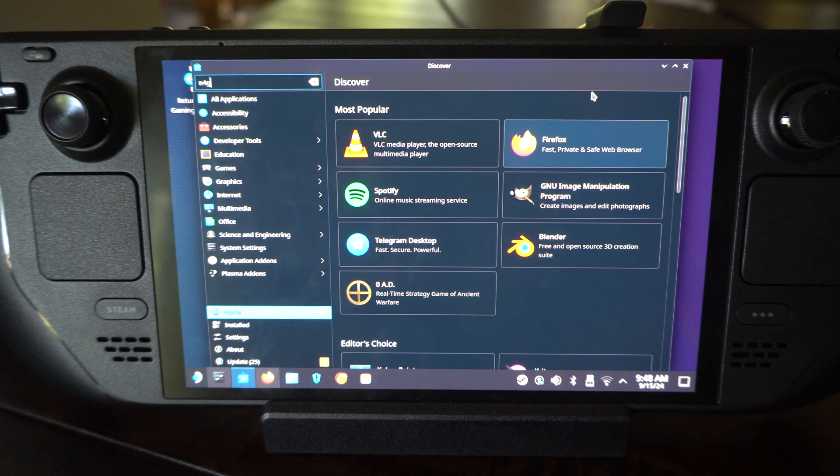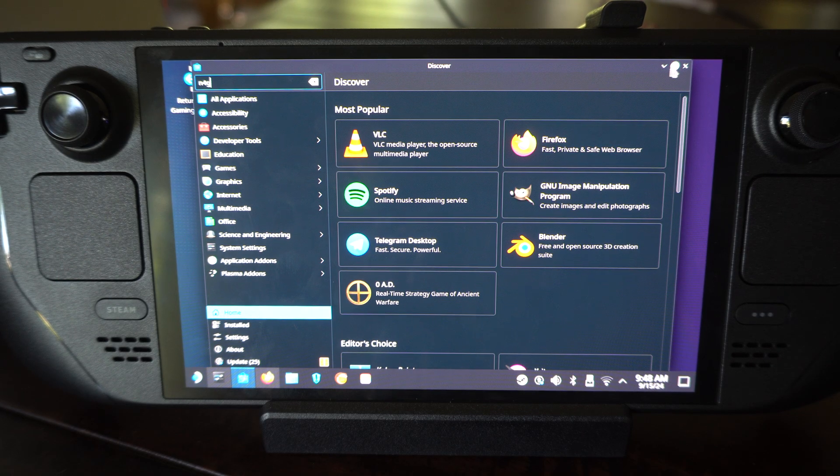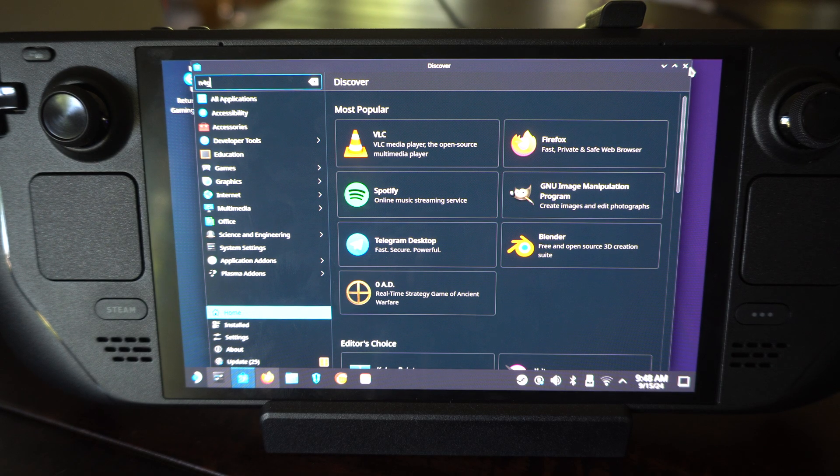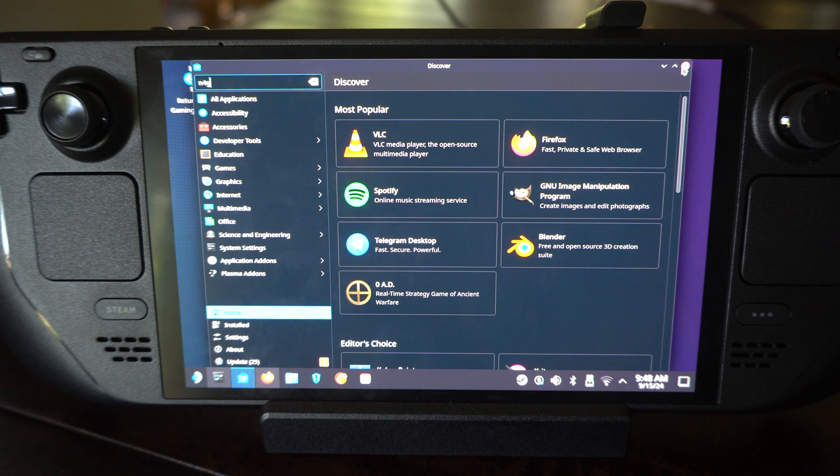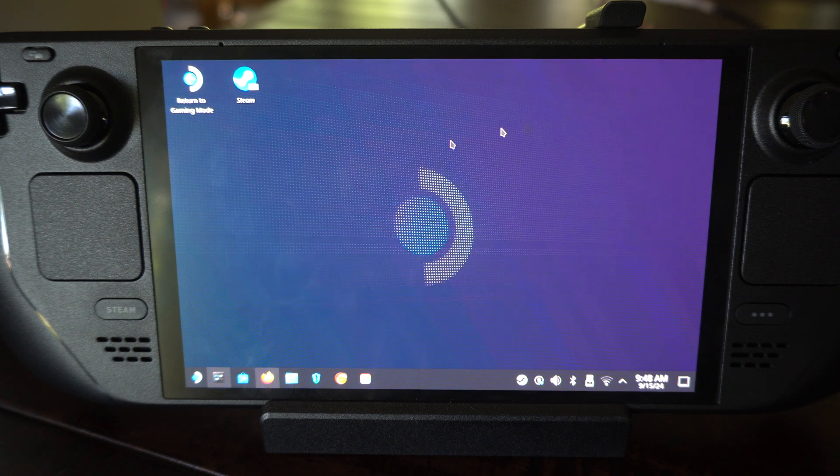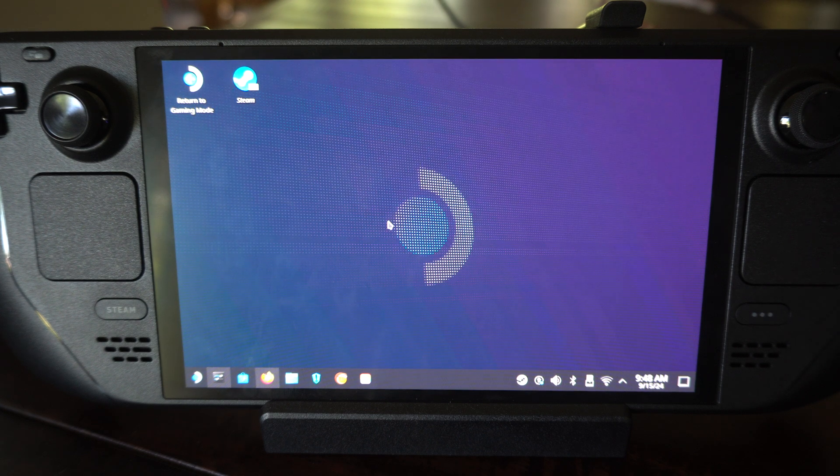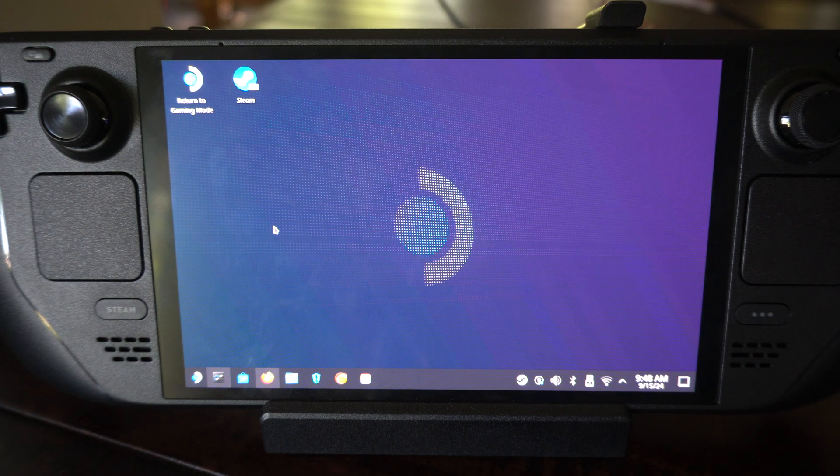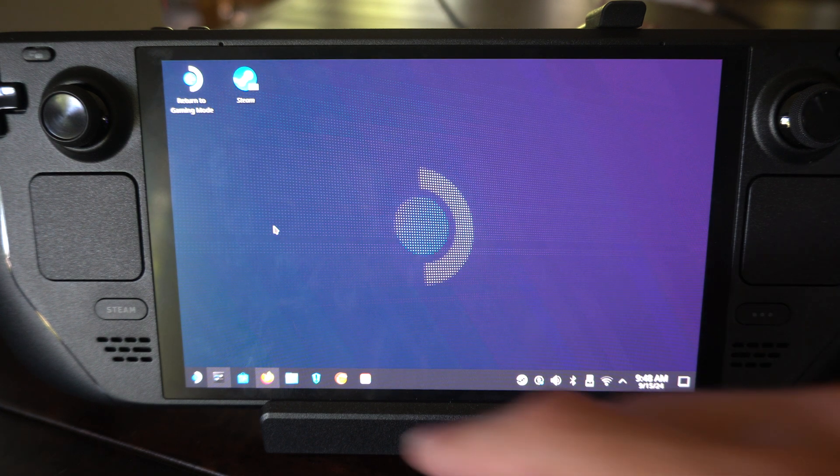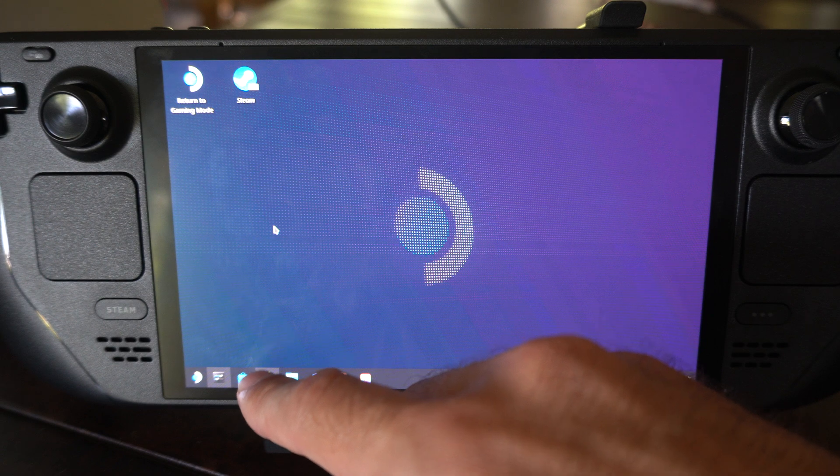This is Tim from Your6Tac. Today in this video I'm going to show you how to scroll on the desktop mode using your Steam Deck. And this is actually easy to do.